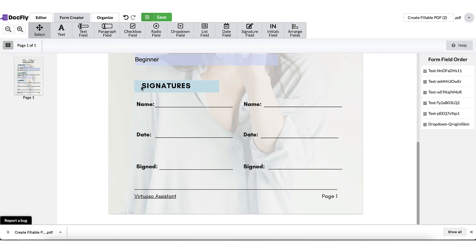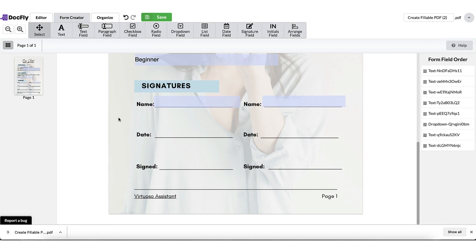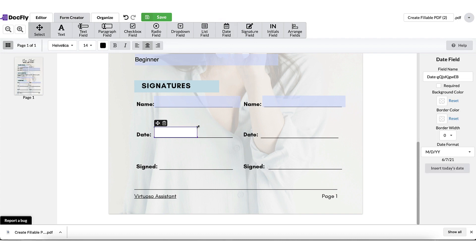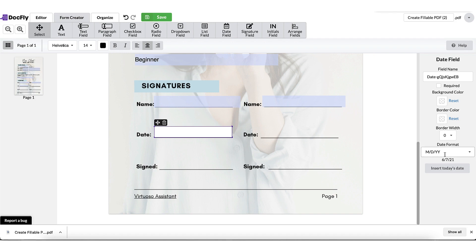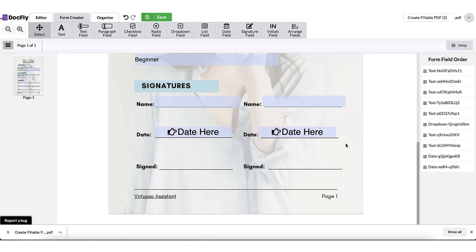Scrolling down, we're now going to add the signature form fields. So for the name, I'm going to add a text field. Now for the date, I'm going to click on the date field. And as we did before, I'm going to place my cursor where I want the date to be added and just click once. If you want the date to appear in a particular format, you can change it right here. Perfect.